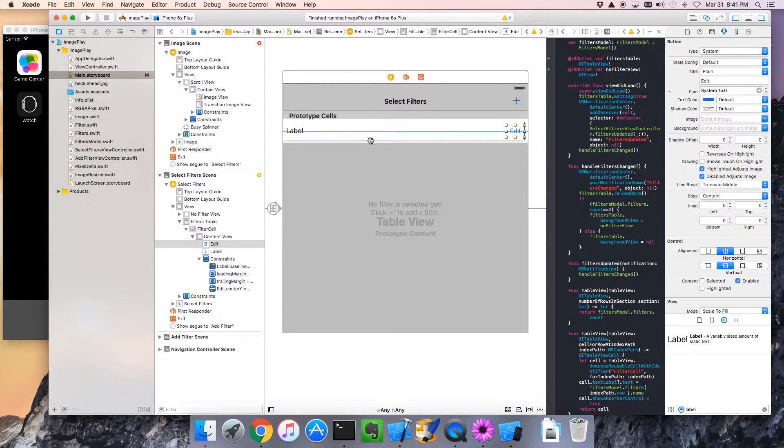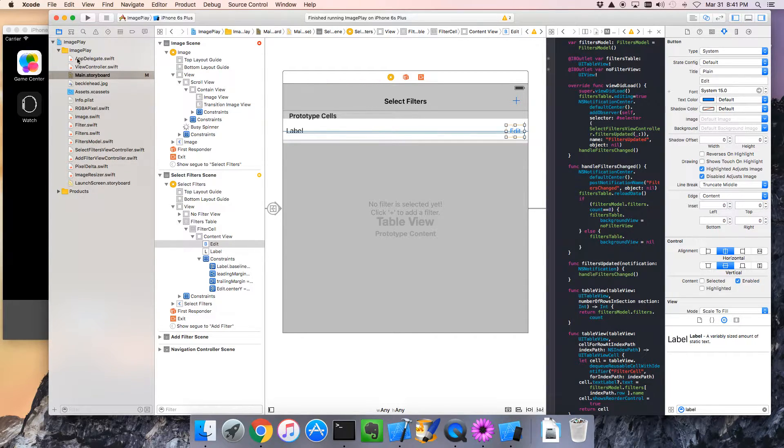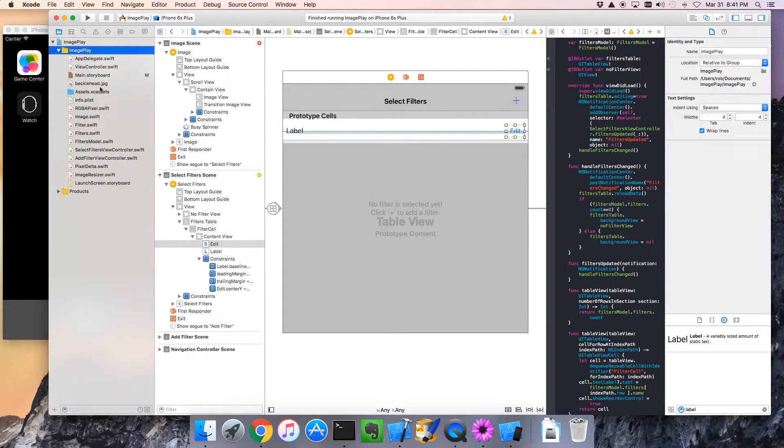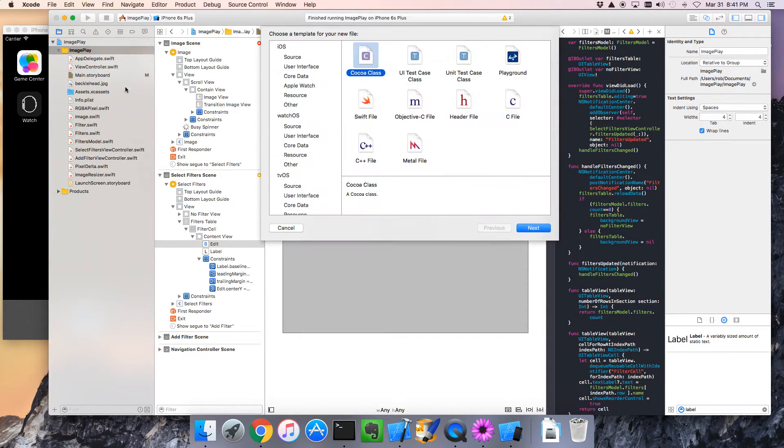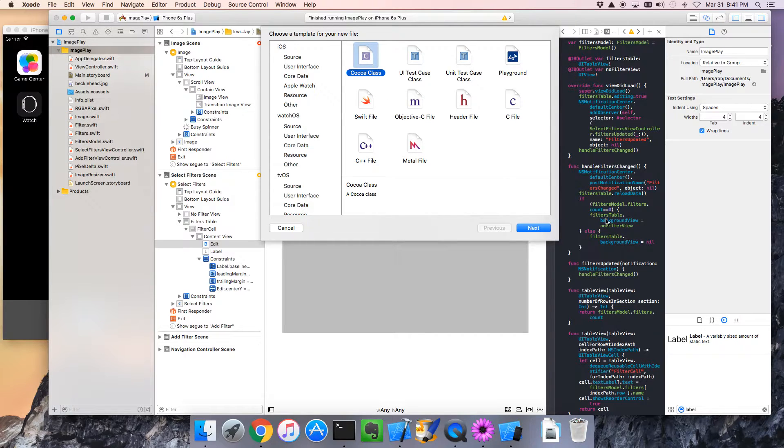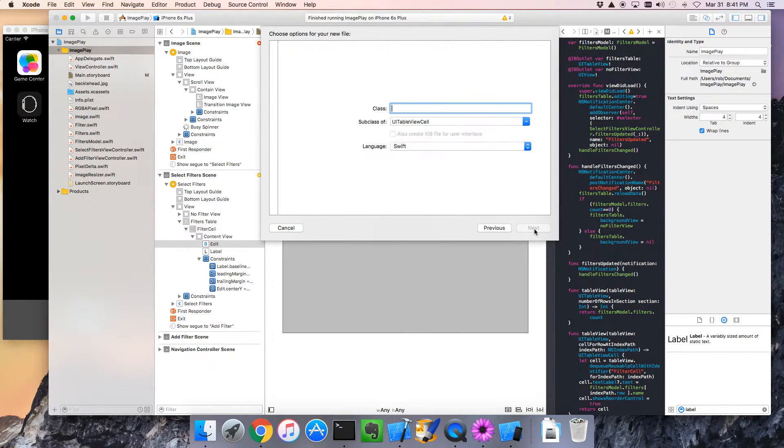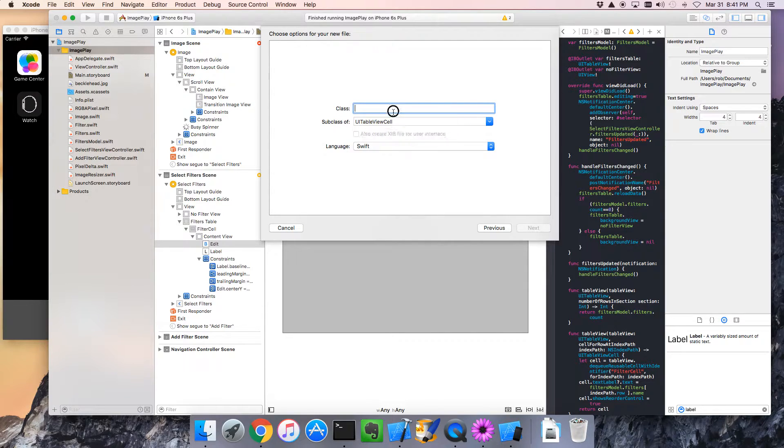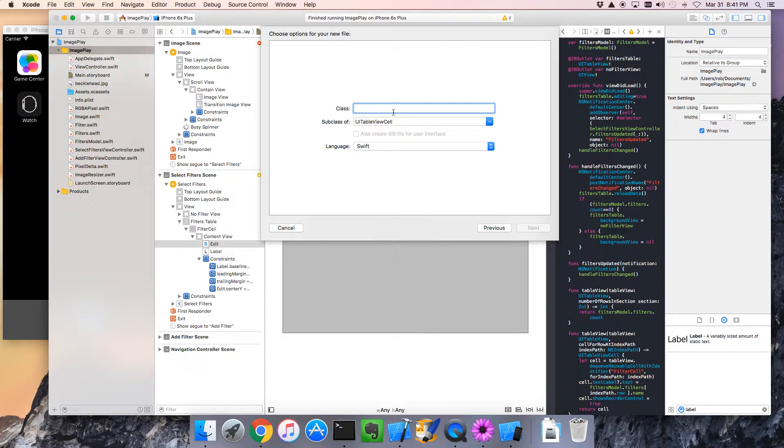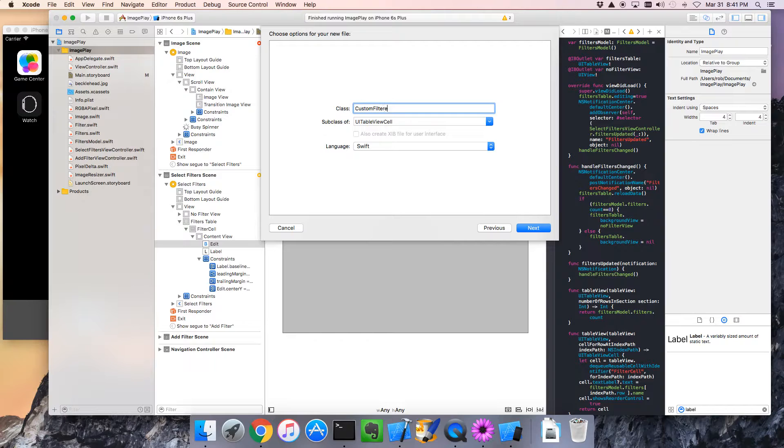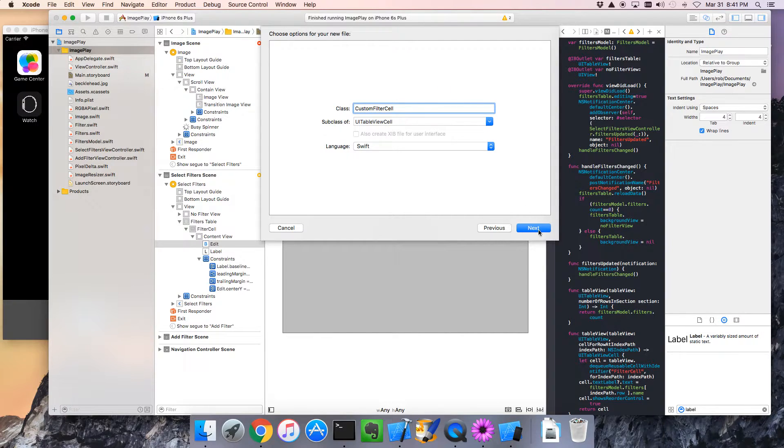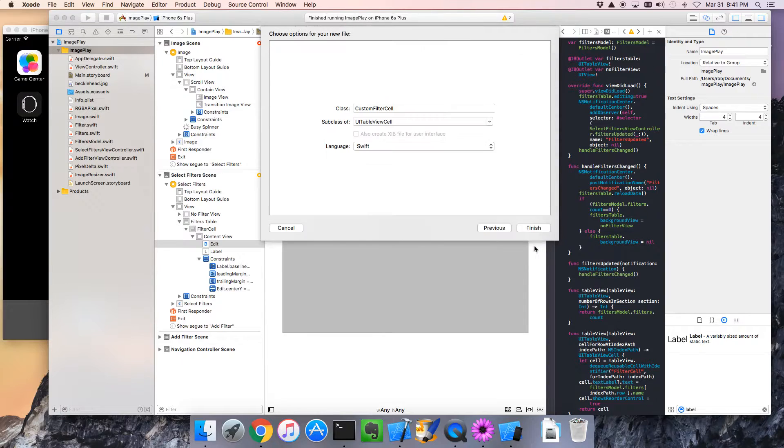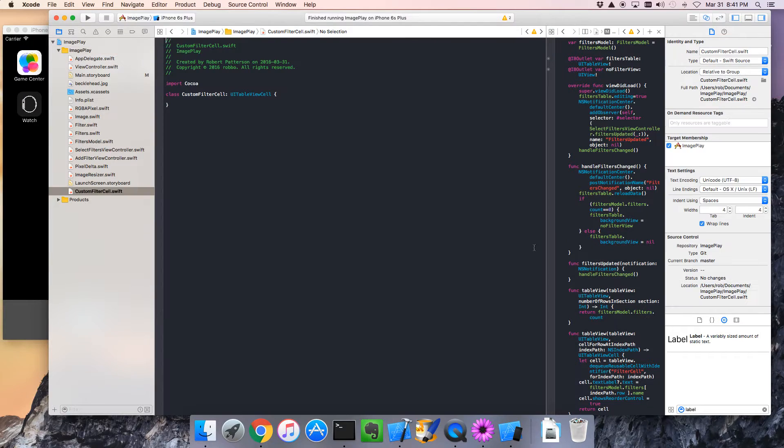We need to create the class for this filter cell. Go to Image Play. Go New File. I'll go a Cocoa class. So, it'll fill in a couple things for me. Yes, it is a UI TableView cell. That's important. And what do we need? We'll call it Custom Filter Cell. Let's create that.